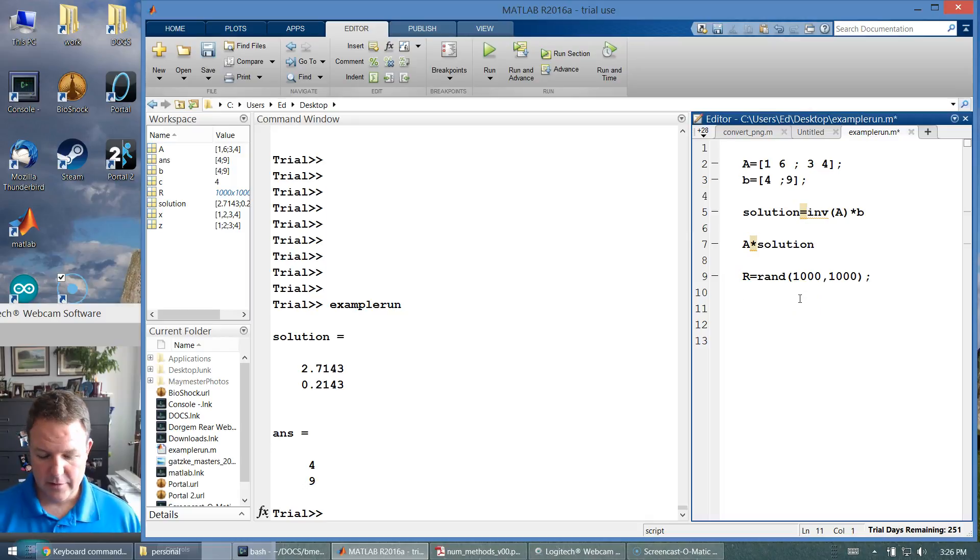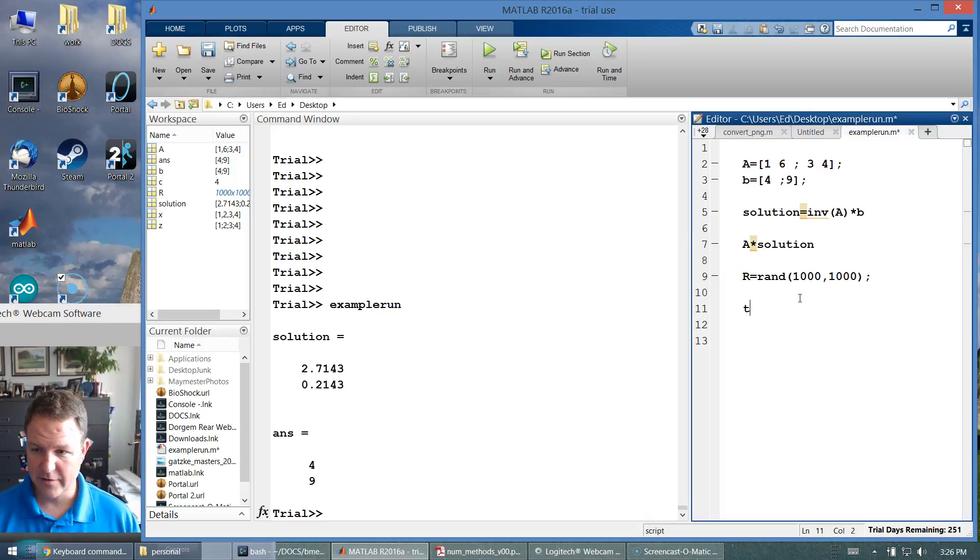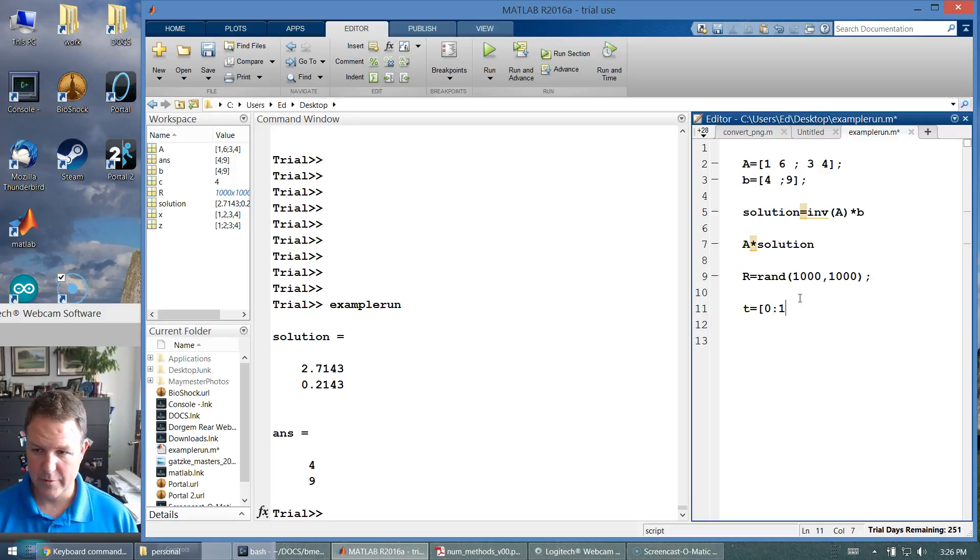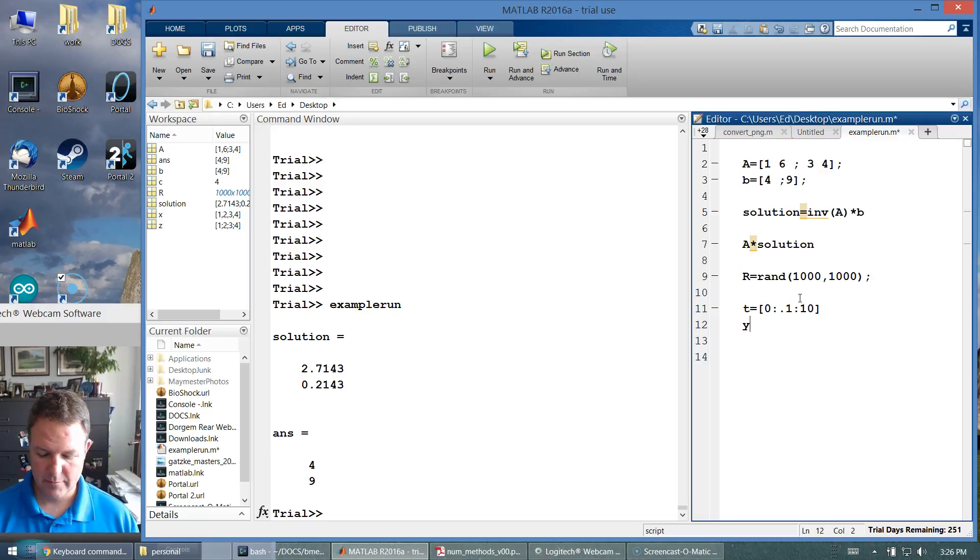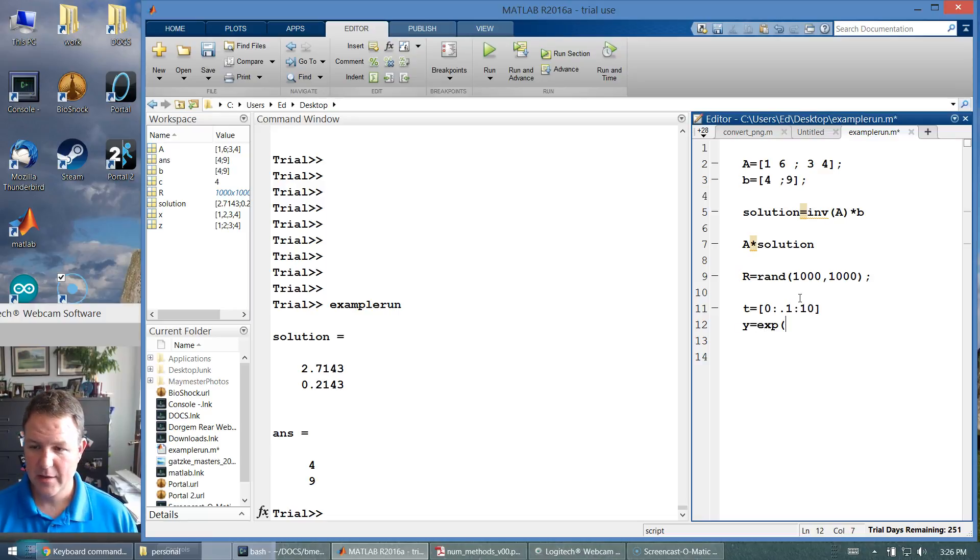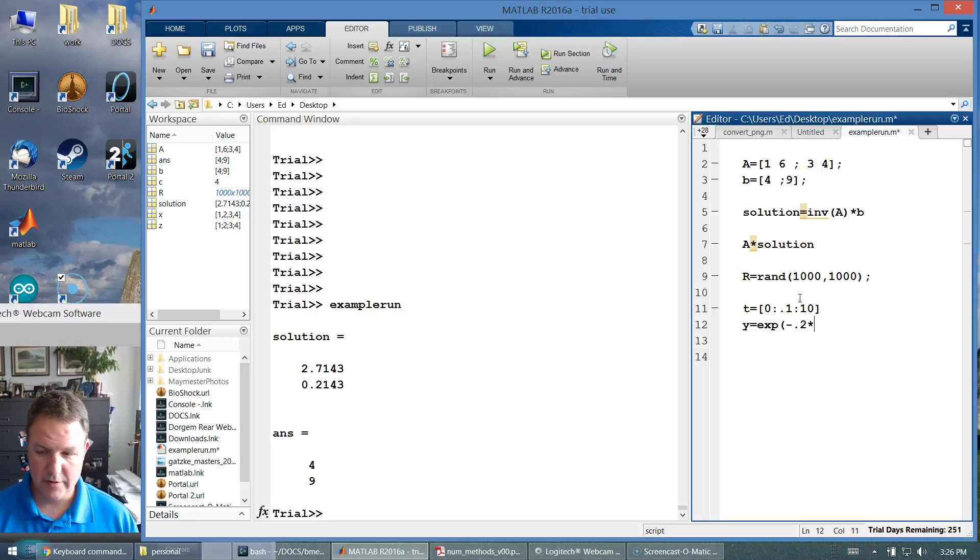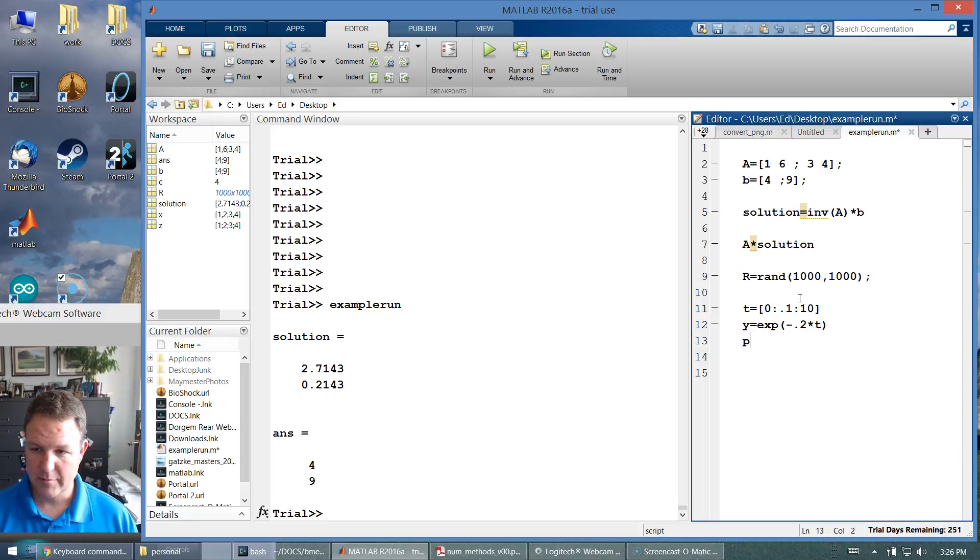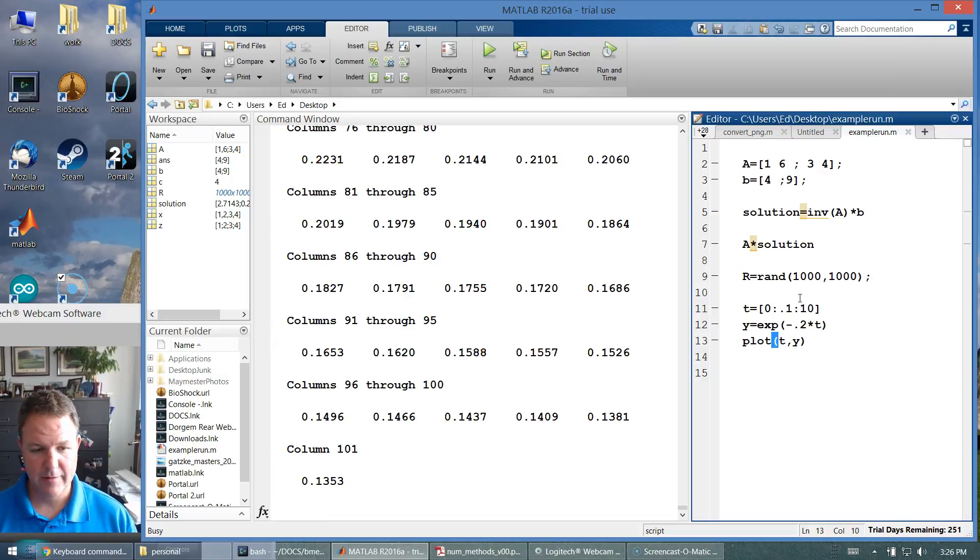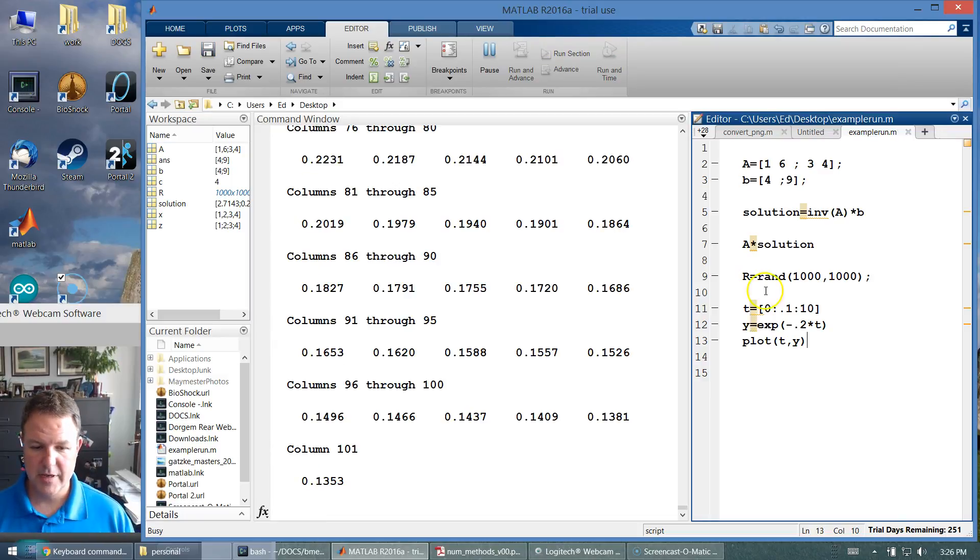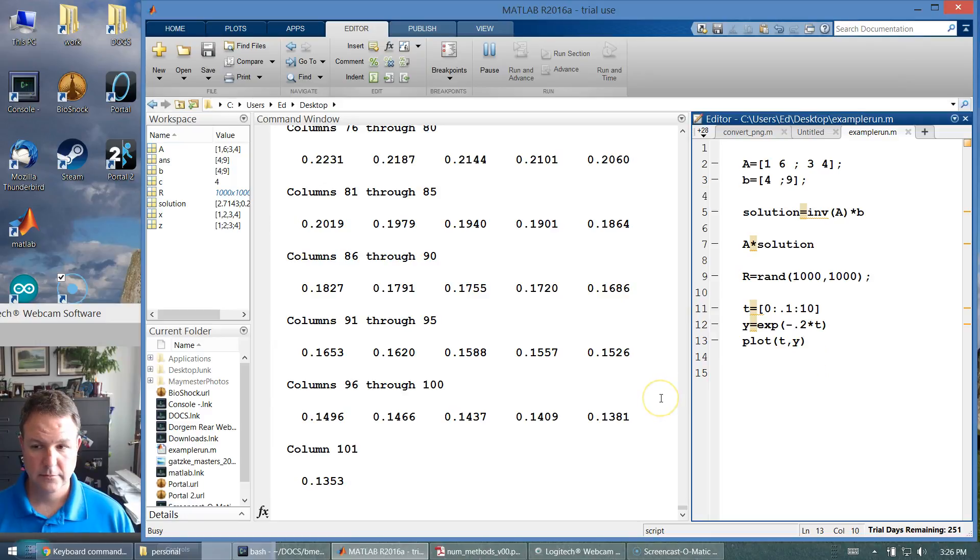Some other things we like to do, we can make a vector of time values like zero by 0.1 to 10. Maybe a value of y equals exp to negative 0.2 of t. We can plot t comma y. And that worked. It should make a plot. But I don't see it.